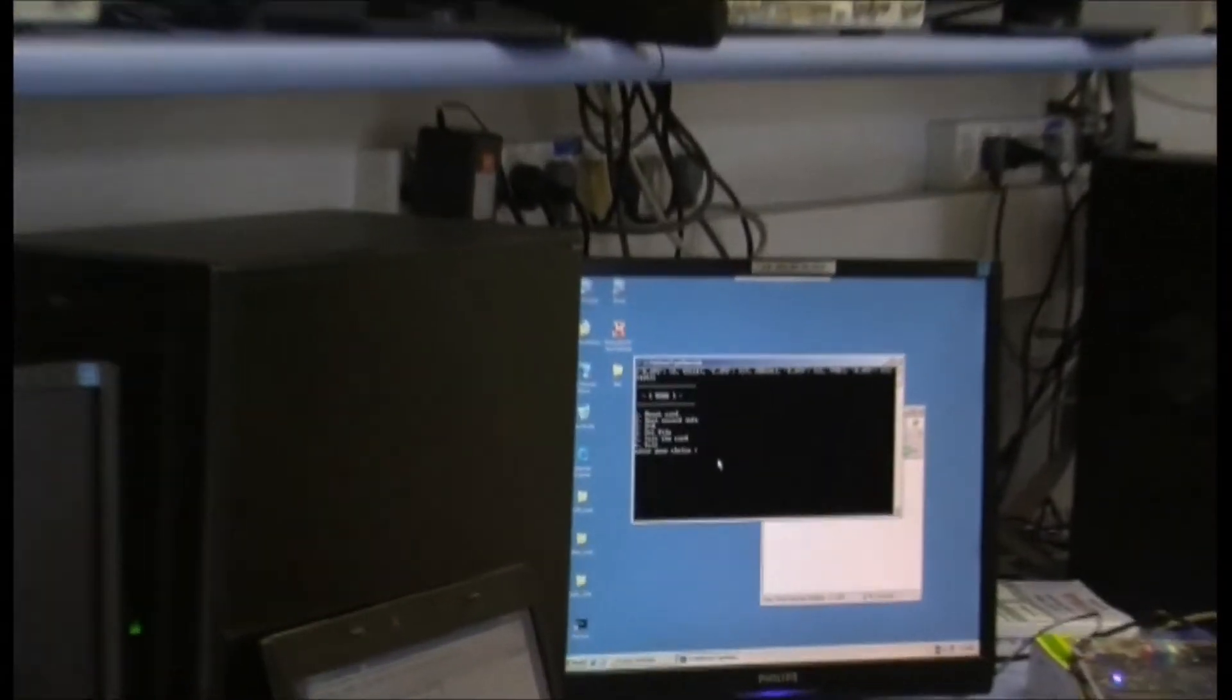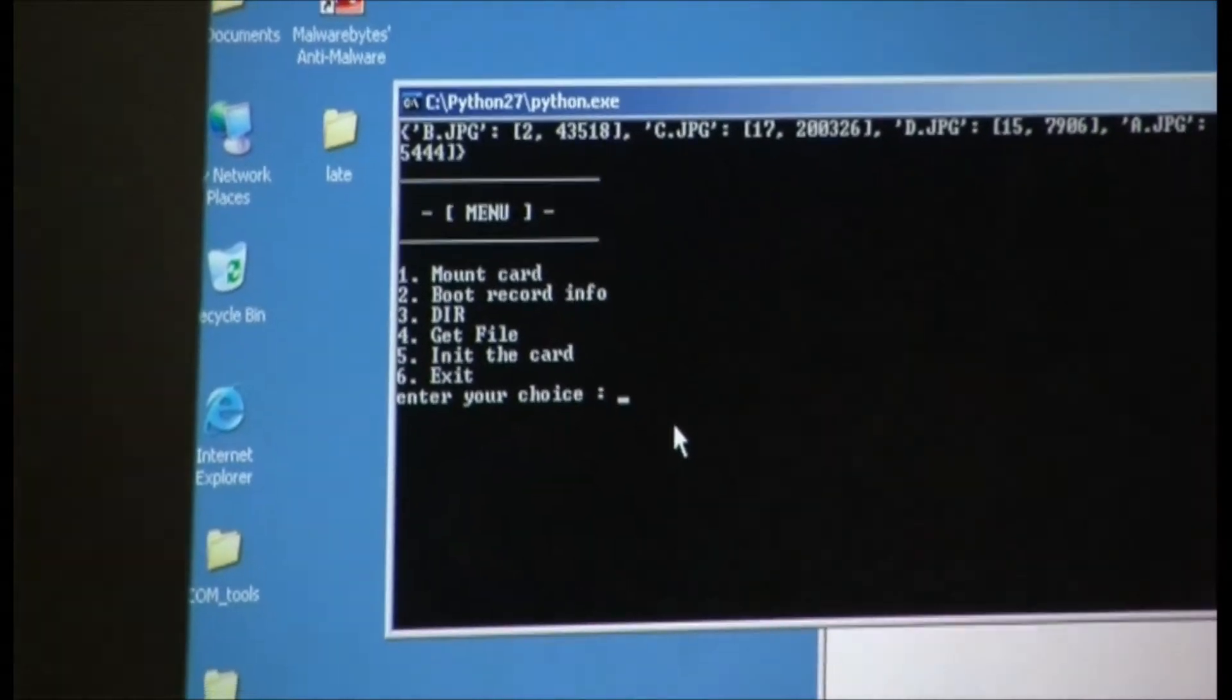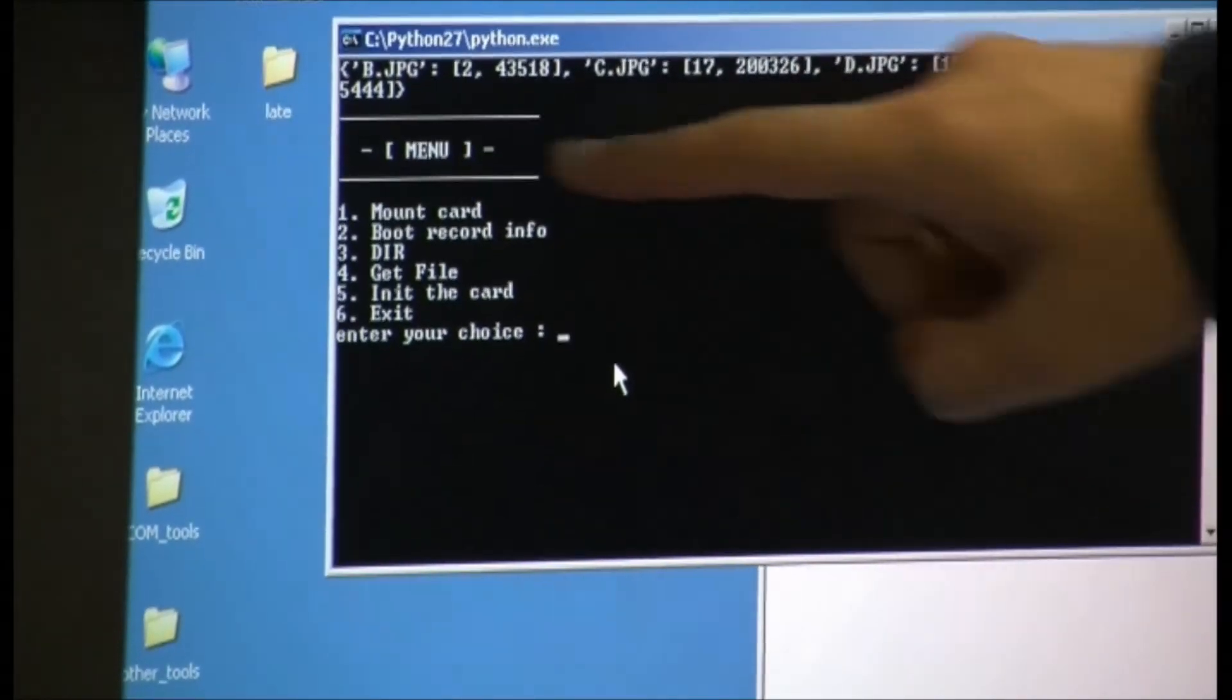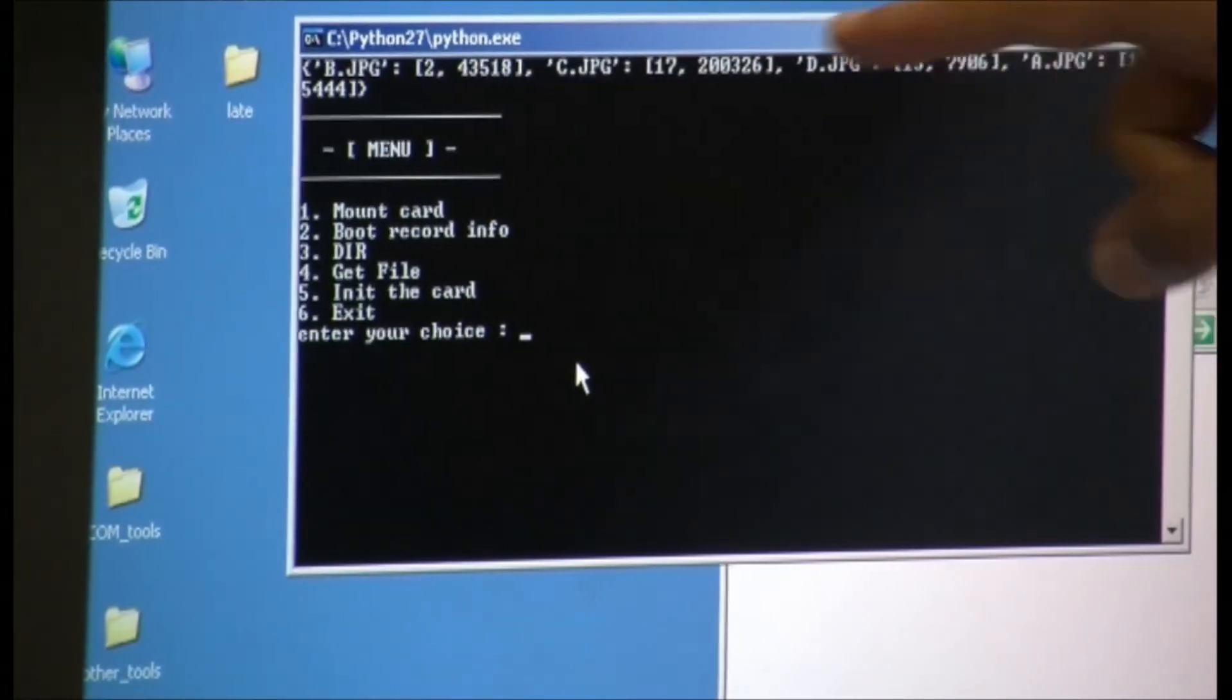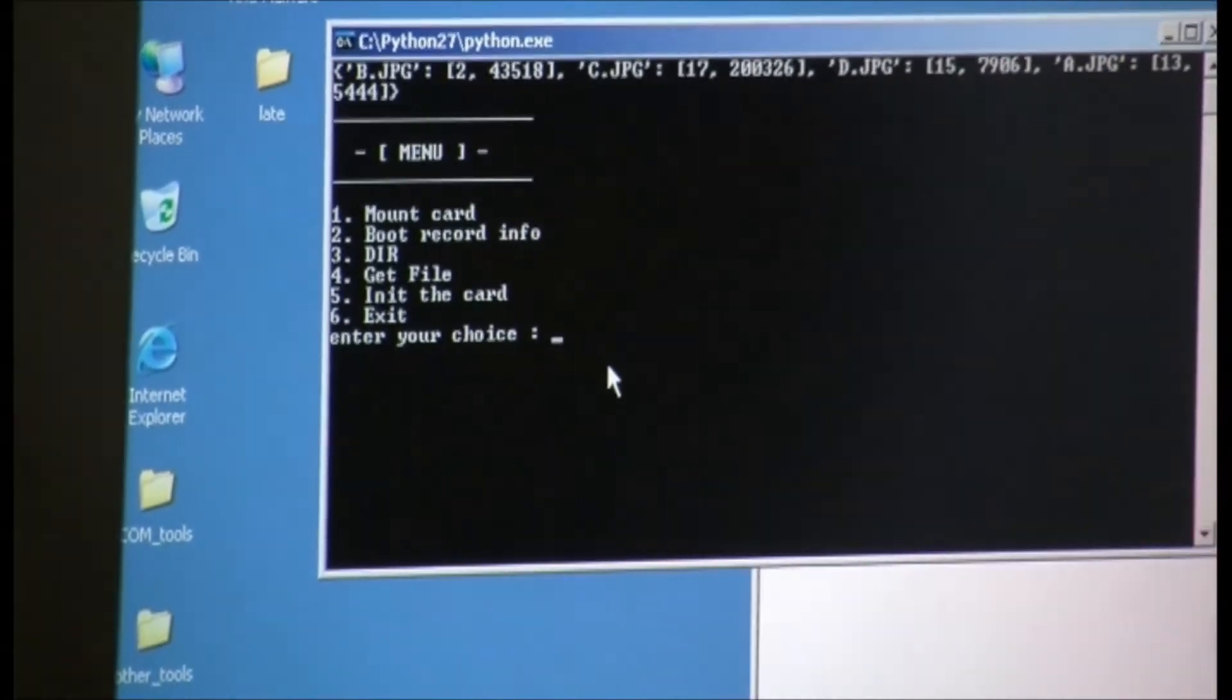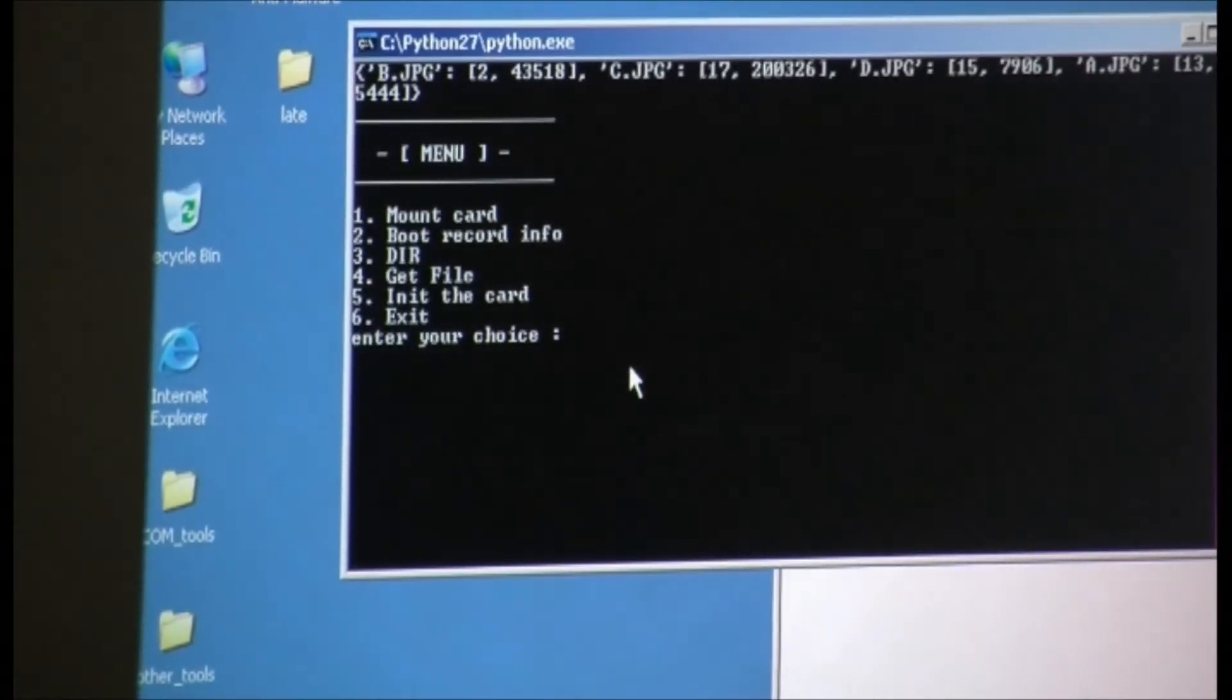Now we can see the files on the card. We do dir command and we see the list of the files that are on the card. So we have a, b, c jpeg and to get the file,